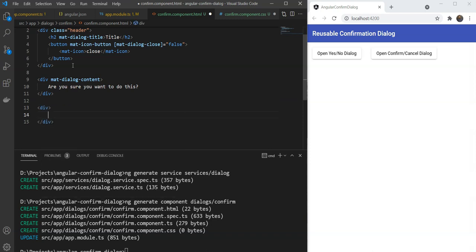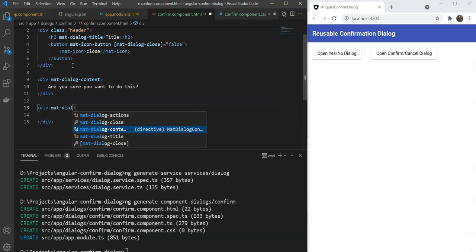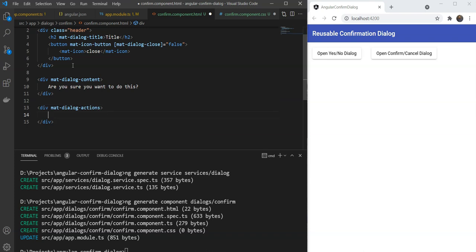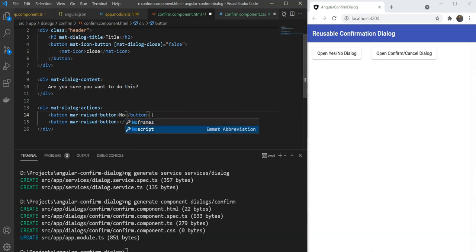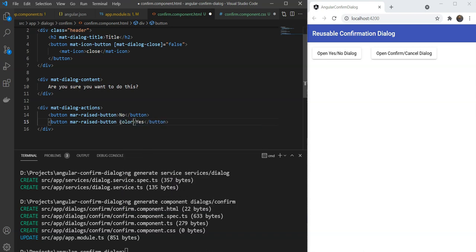Then lastly we need to add the prompt action buttons. For that Angular Material provides us with mat-dialog-actions. Let's add two buttons here. One will be with a caption of no and the other will be with a caption of yes. We are going to call this no here and we are going to call the other one as yes. For the confirmation button we want the color of the button to be primary so that it is more noticeable for the user. This is better from a UX point of view.